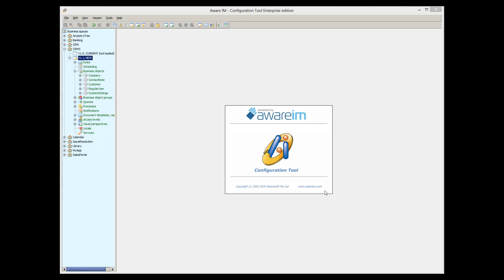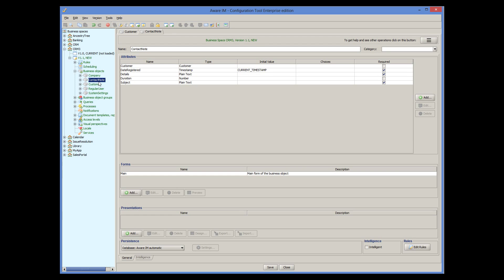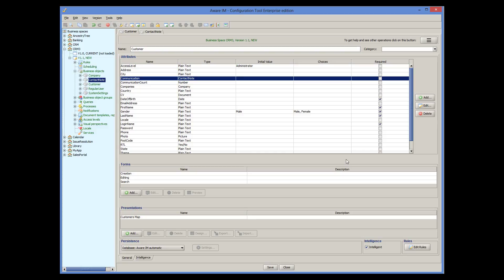Let's look at some examples, starting with simple ones and then moving to more complicated real-world examples. We will recall our customer management application from previous tutorials. In this application, we have the Customer object and also the ContactNode object, which represents a record of a communication with the customer. Customer and ContactNode are related through the communication attribute of the customer object.